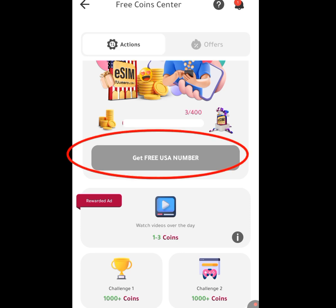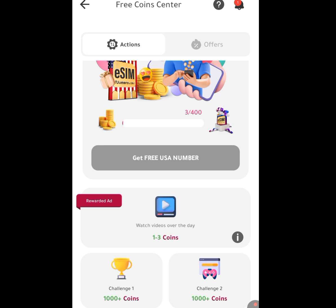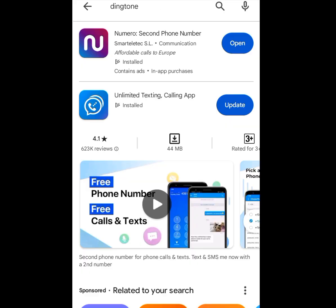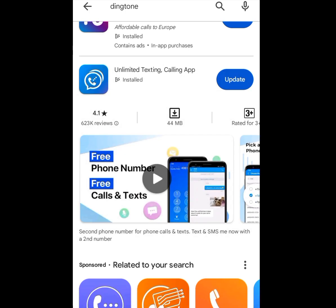Once your coin count is now 400, tap 'Get Free USA Number.' Once you tap it, you will be eligible for a free USA number for your online verification. The second app that will give you a free USA number for WhatsApp verification, Telegram verification, and any other online verification is Dington.